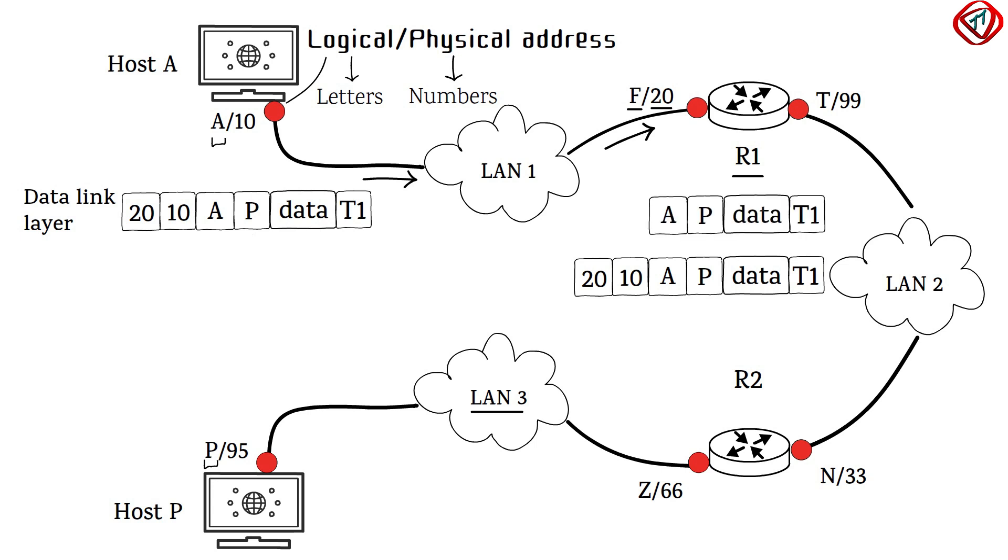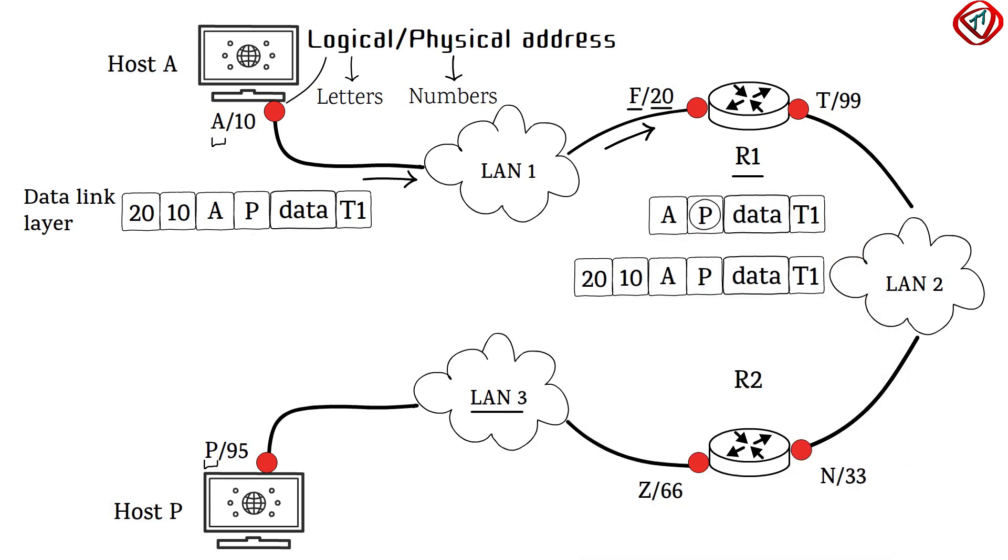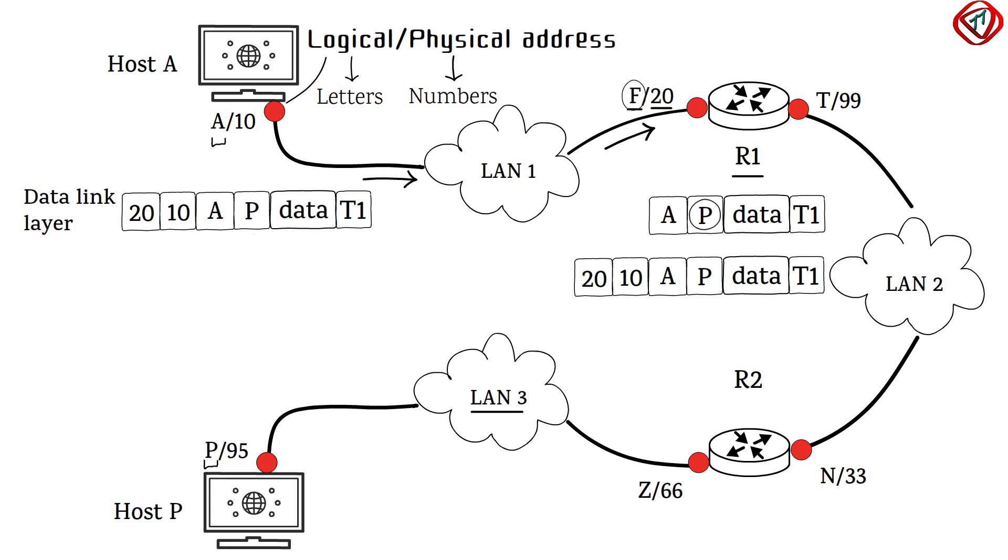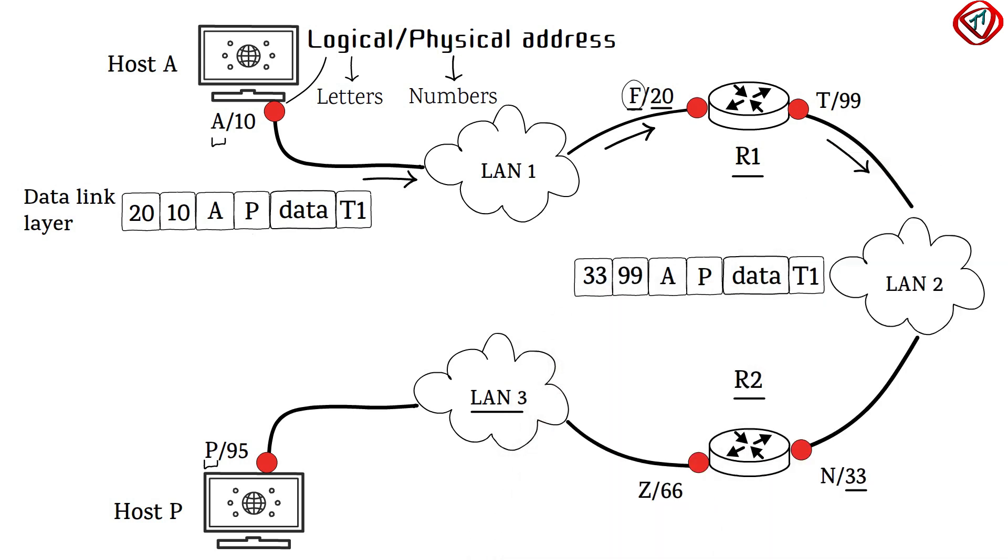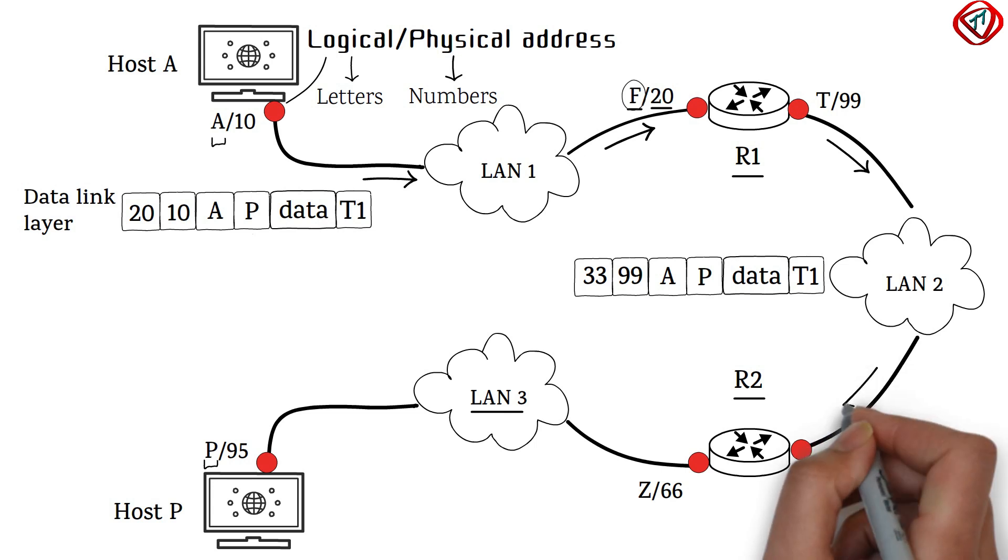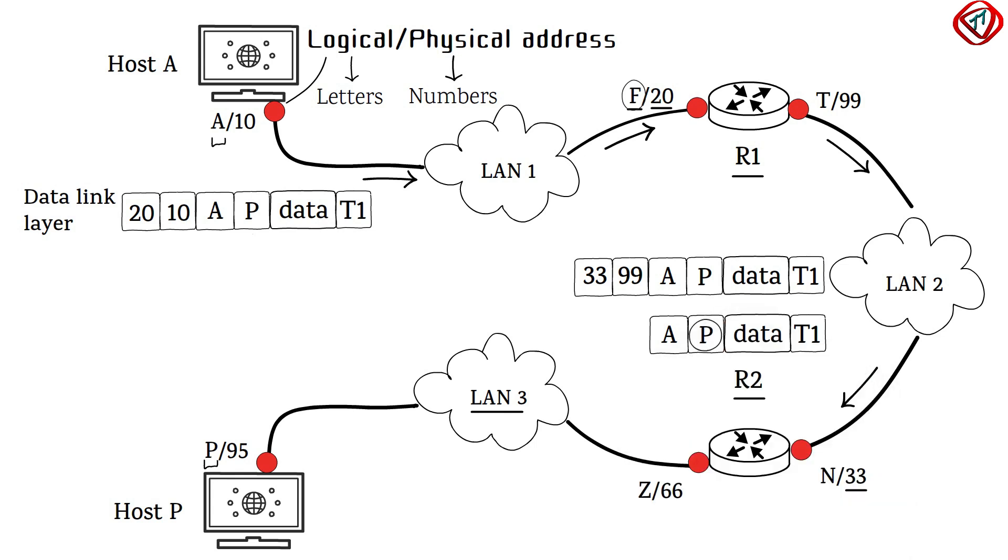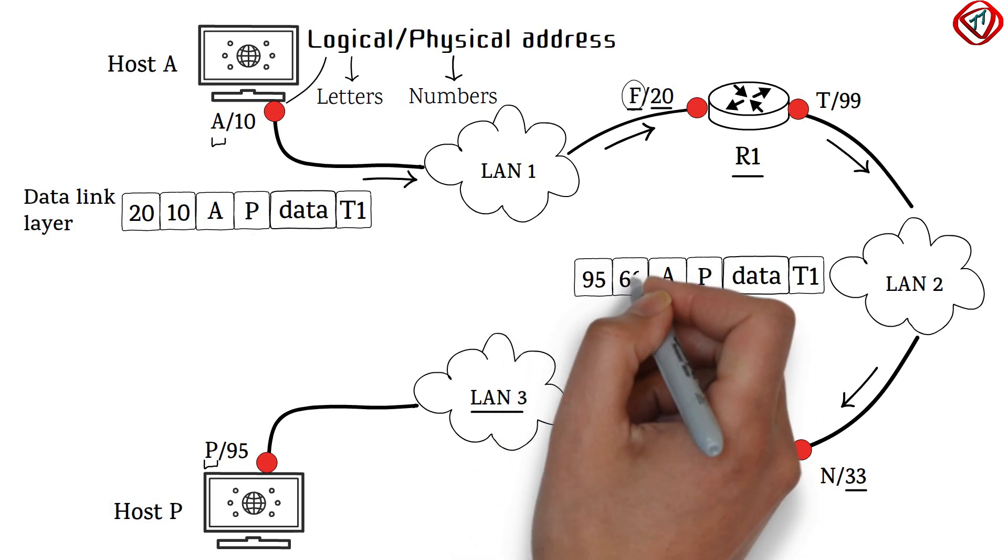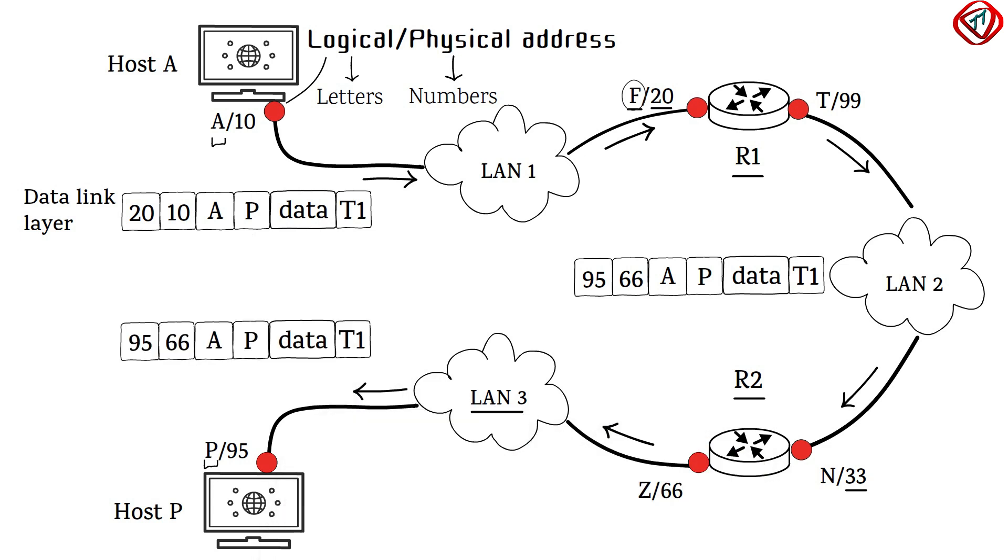Router 1 decapsulates the frame and reads the logical destination address P. Since it is different from its logical address, the router knows the packet needs to be forwarded. The router finds the logical address of the next hop, that is router 2, with its routing table. Address resolution protocol provides the physical address of router 2. A frame with physical destination address 33 and physical source address 66 is transmitted. Host P accepts the frame, decapsulates it and sends the data to upper layers. Note that with every hop, the physical address in the frame changes. On the other hand, the logical addresses remain the same.